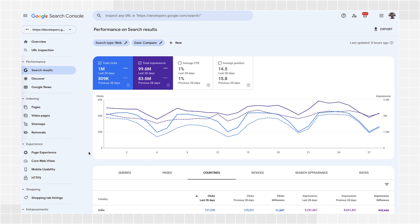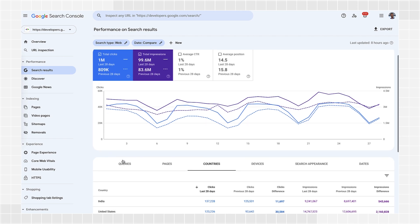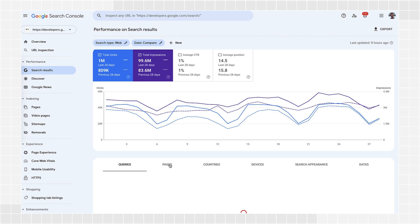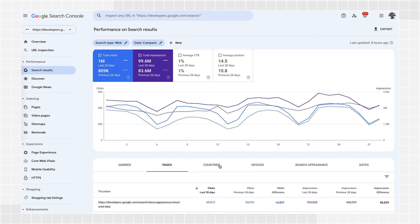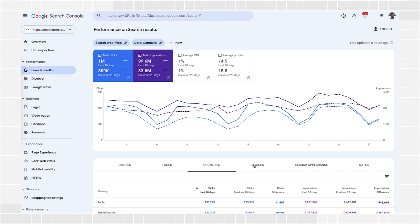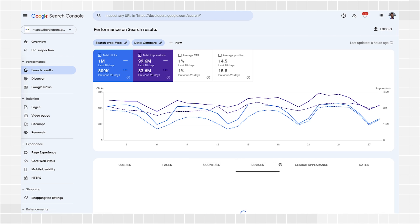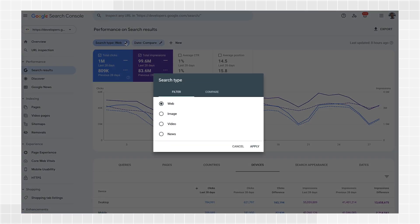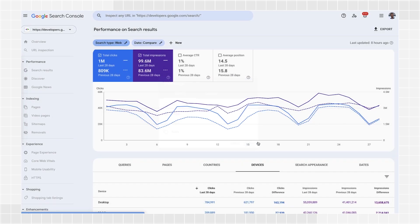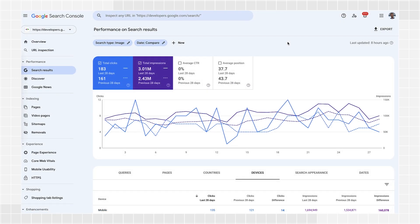This will help you find what exactly changed. Make sure to click all tabs to find out if the change happened only for specific queries, pages, countries, devices, or search appearances. Make sure you're comparing the same number of days, preferably the same days of the week. Analyze different search types separately. This will help you understand whether the drop was restricted to search, Google Images, video, or news tab.